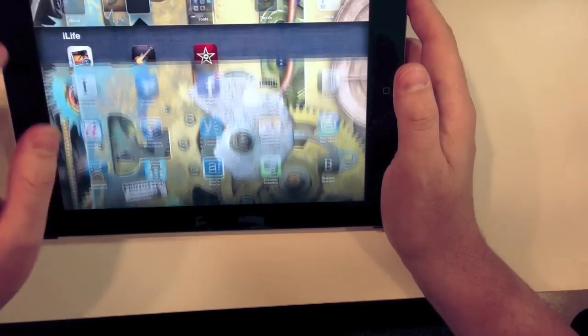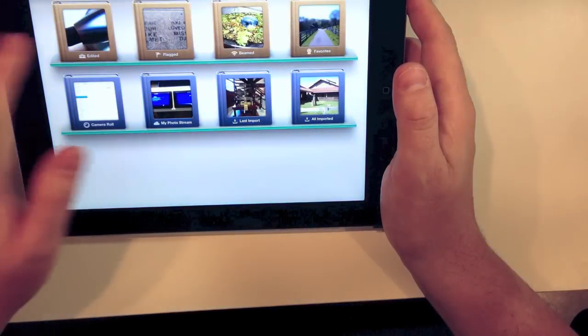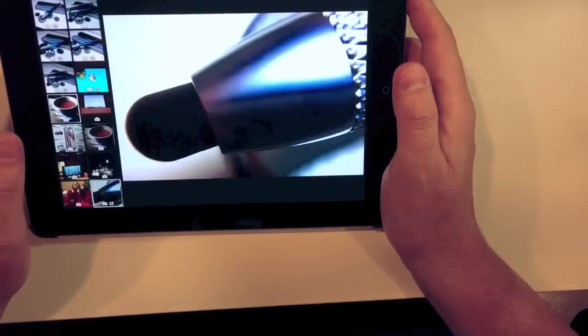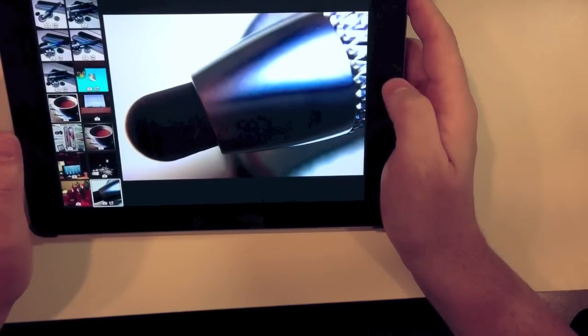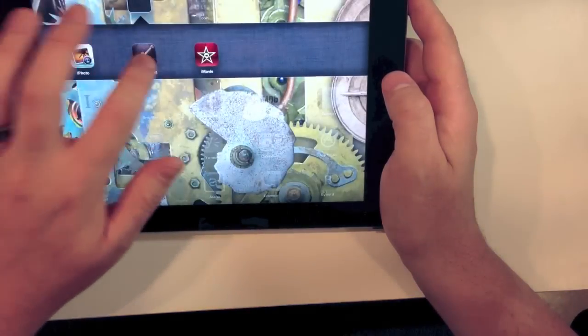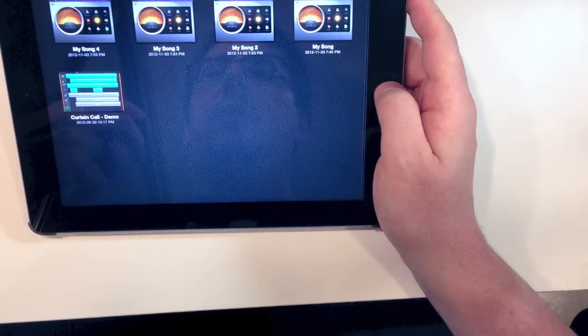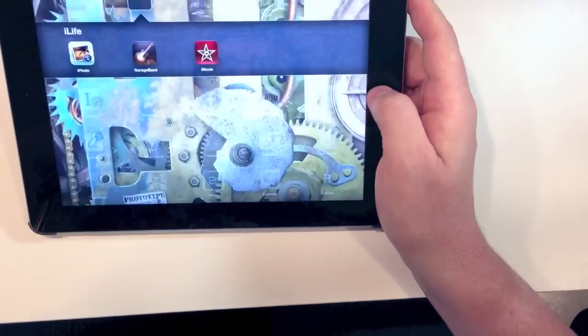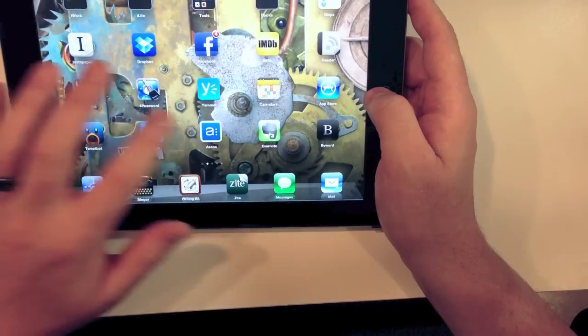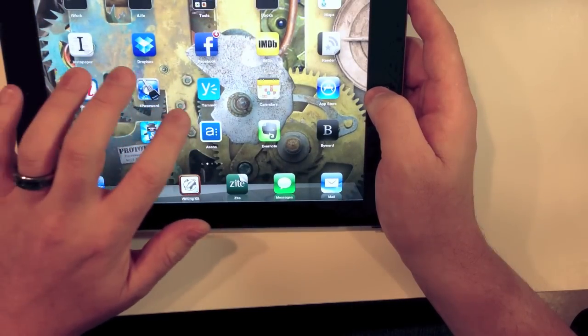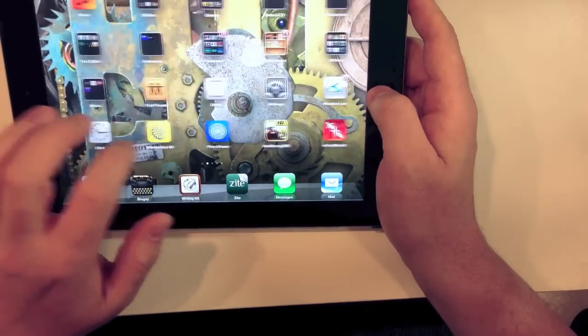Essentially, right now, what it means is that apps will load faster. iPhoto, GarageBand, iMovie, games, surfing, those will all go faster on the 4 than they did on the 3.